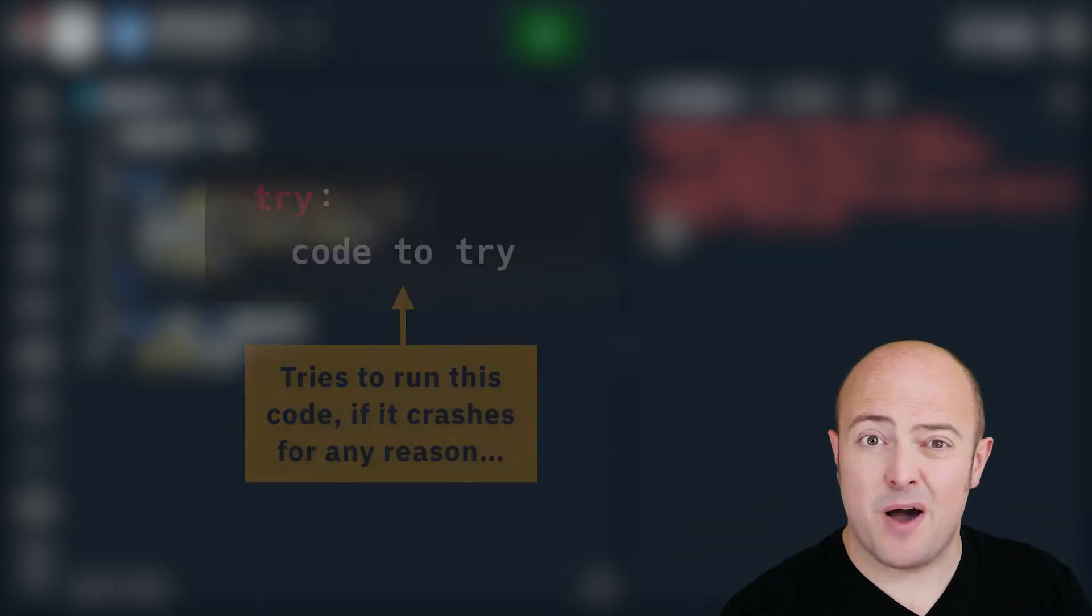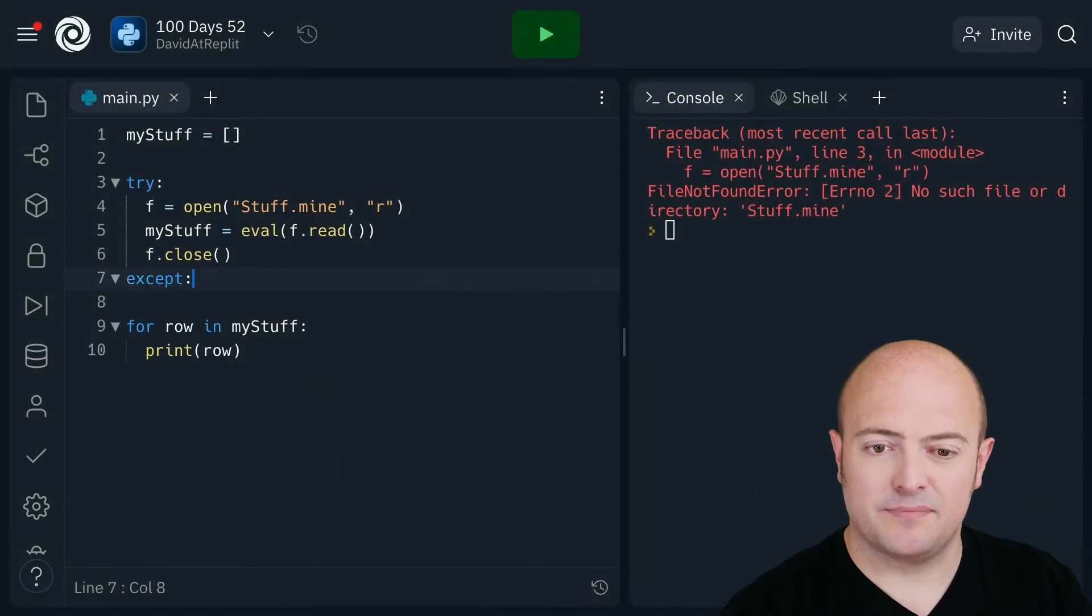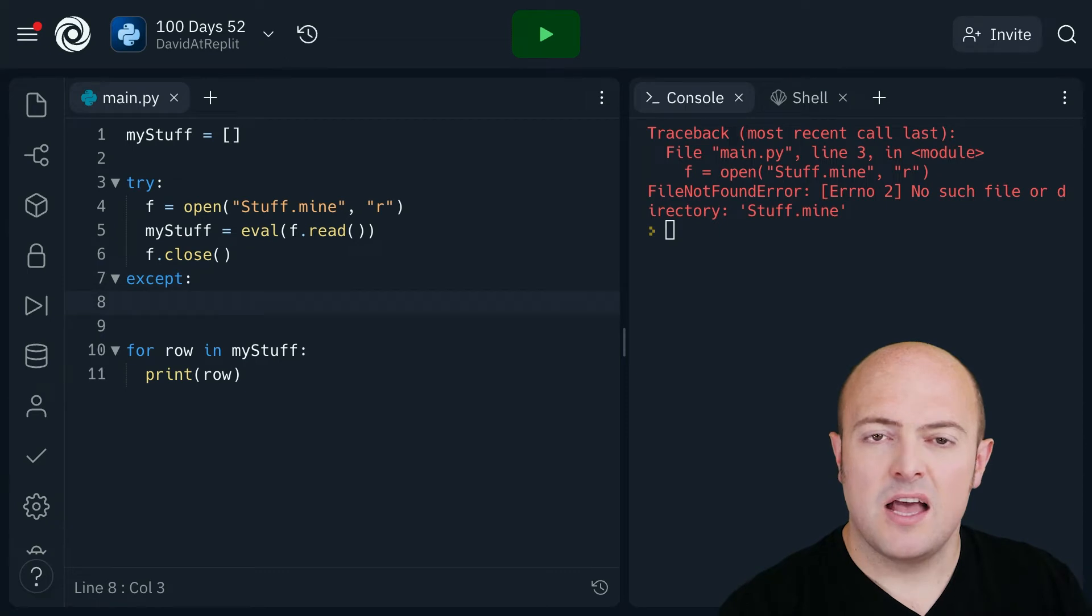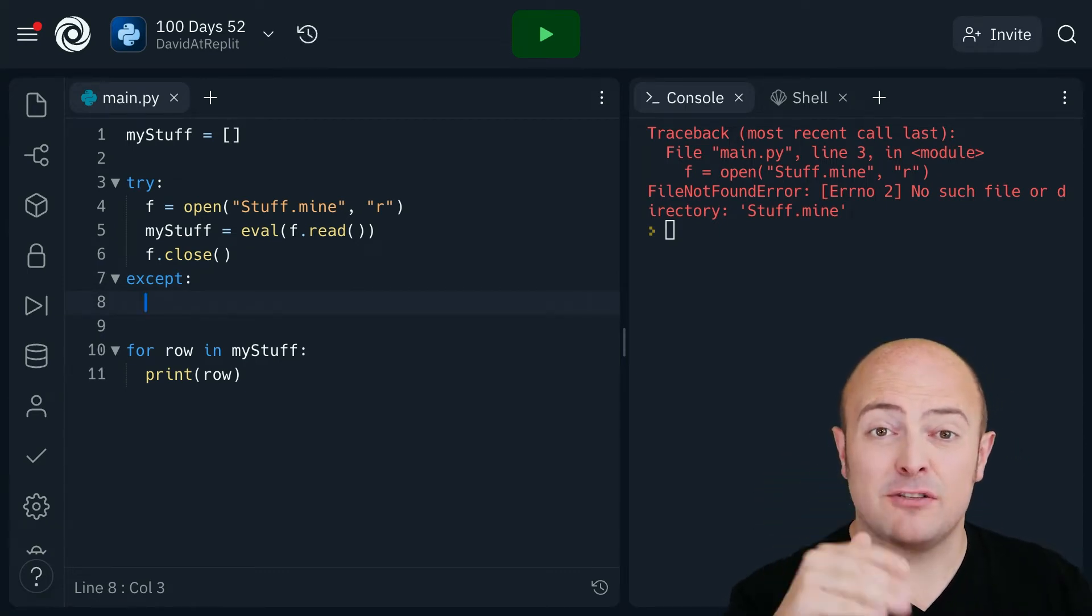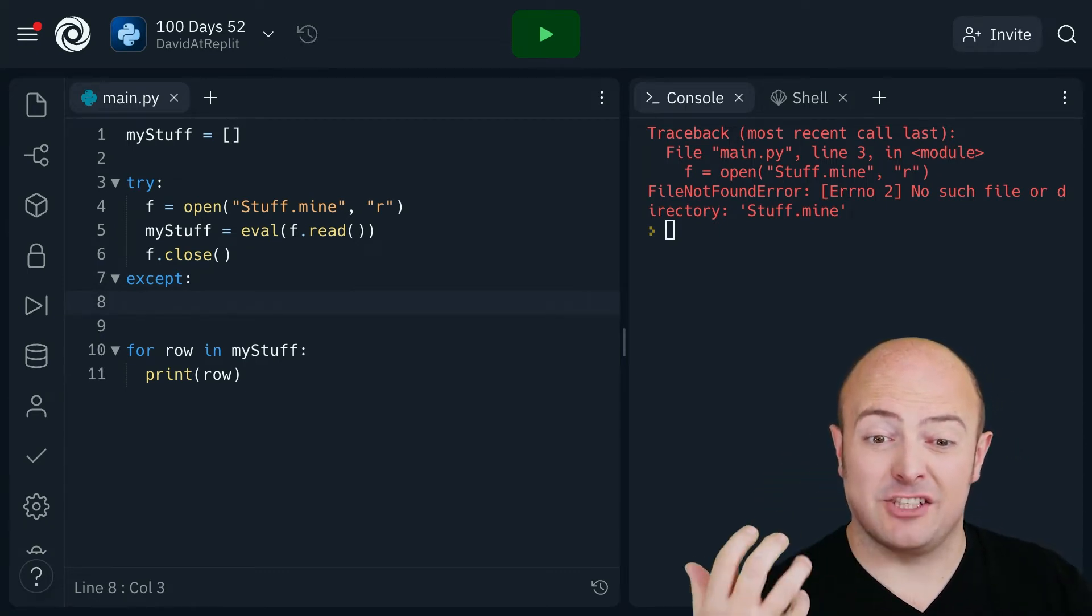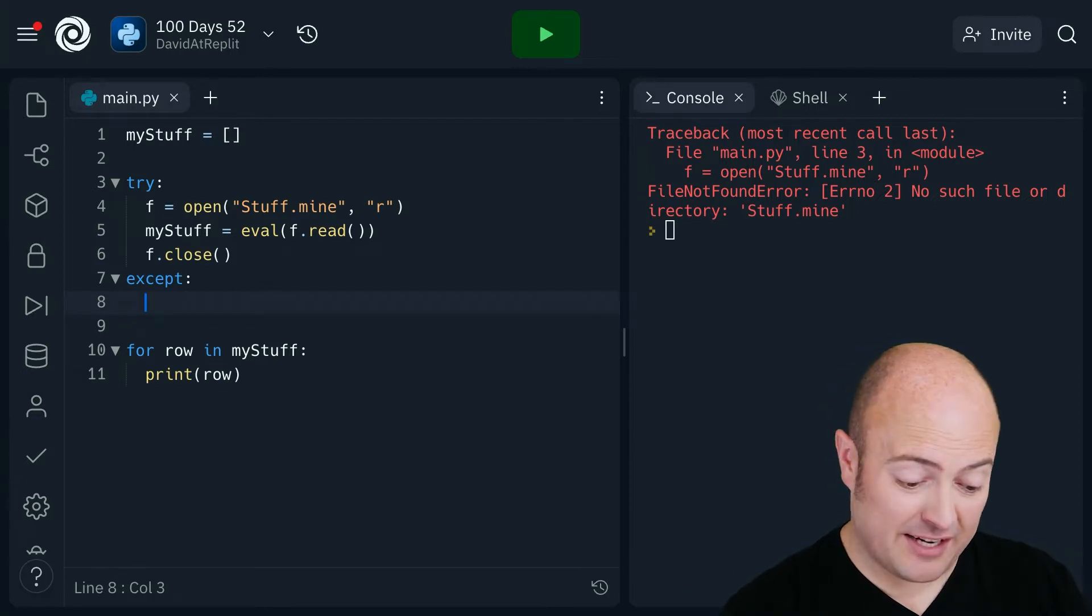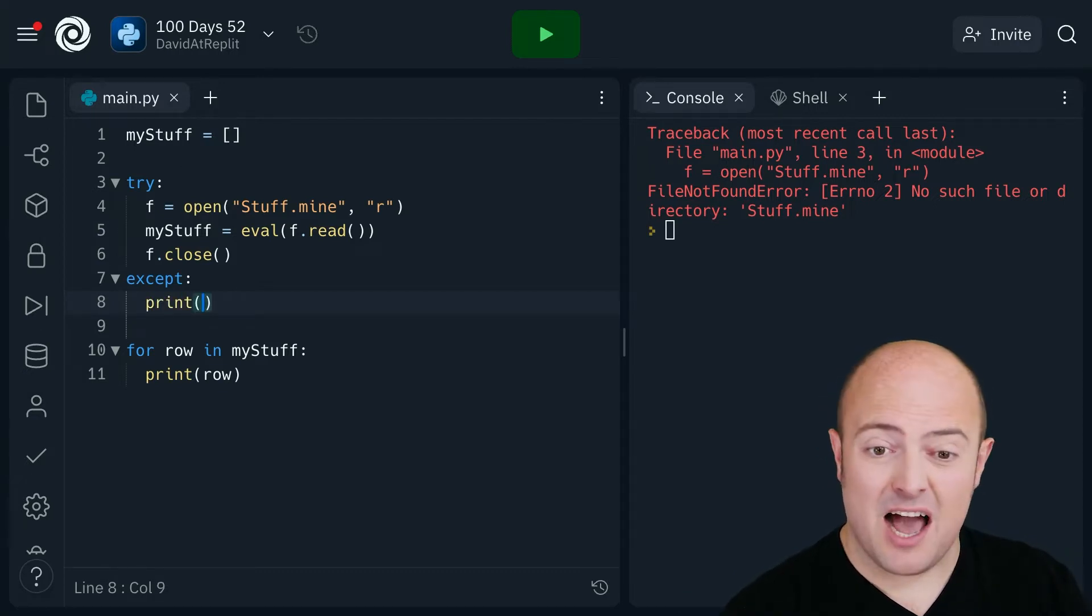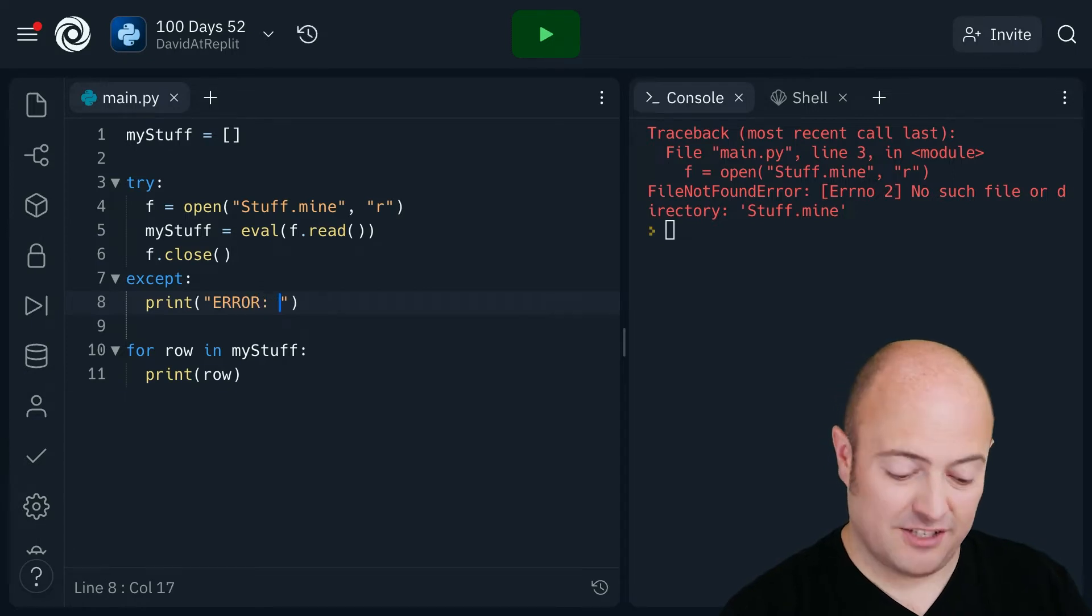It has a partner called except. Now except is what is that going to do if any of those lines of code actually crash. So if any of those lines of code actually crash I'm going to print out an error message.